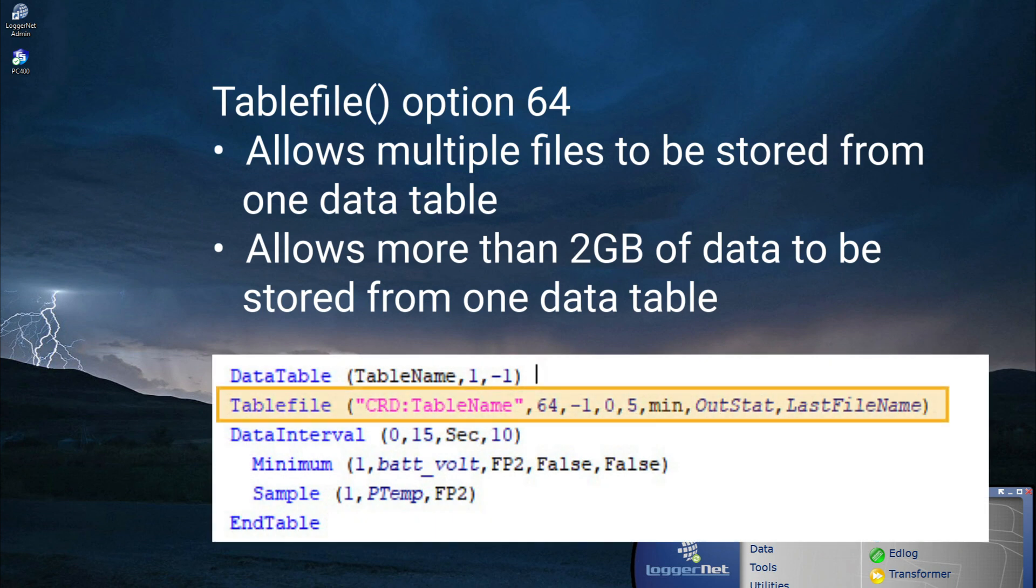In this example, TableFile is used to generate a new file at the top of each 5 minute time interval. If the max files parameter for TableFile is set to negative 1, then no limit will be set for the maximum number of files that can be written to the card. Rather, once the card is full, the oldest file will be deleted prior to writing a new one.